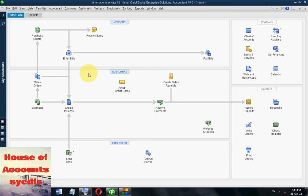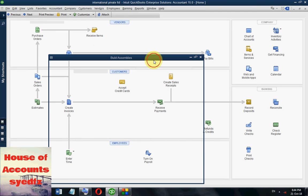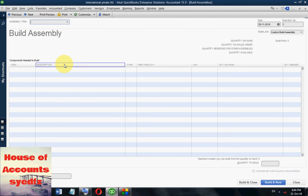For any product we need to add some parts. To do this, go to Vendors, then Inventory Activity. From here there is also the option Build Assemblies — click this one. We can find Build Assemblies here, and you can enter the item, description, type, and quantity manually.